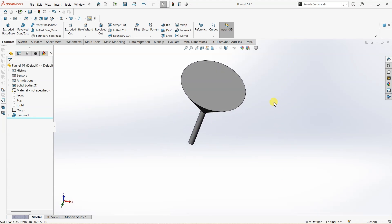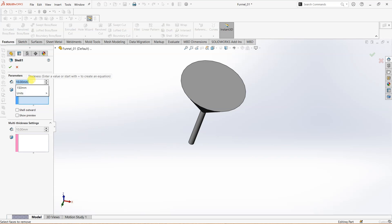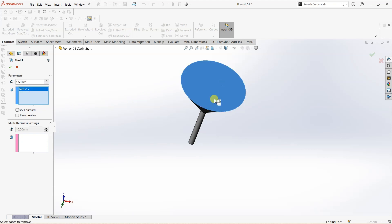To do that, I'm going to use the Shell feature. When I use Shell feature, we have the thickness as 10mm, which is too big. I want to make it something like 1.5mm thick. Here I need to select the face. I'm going to select this face here.